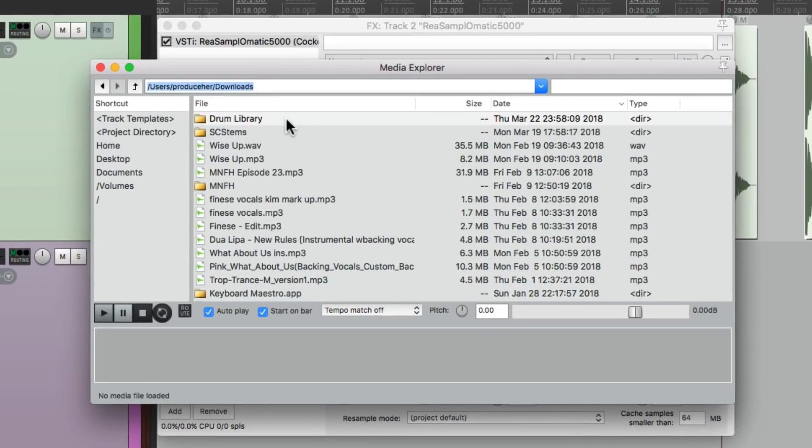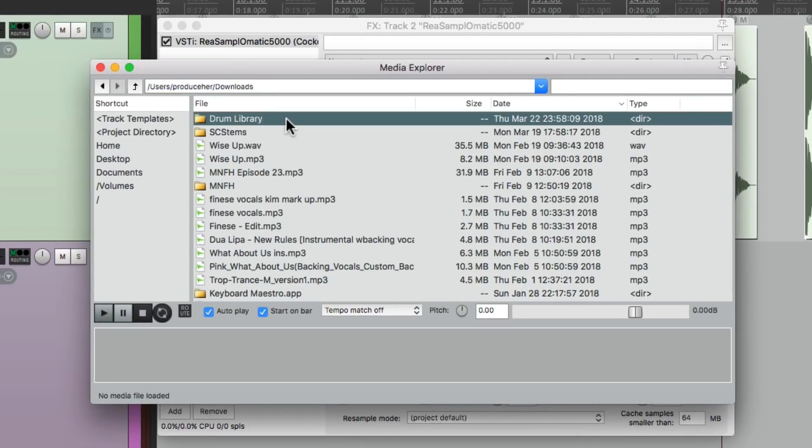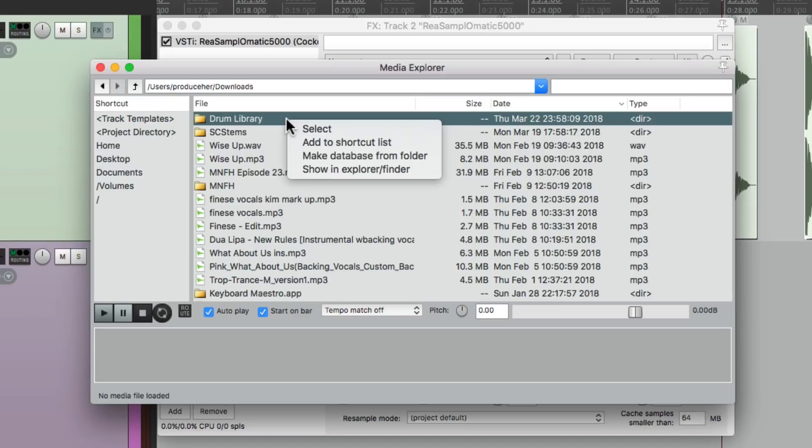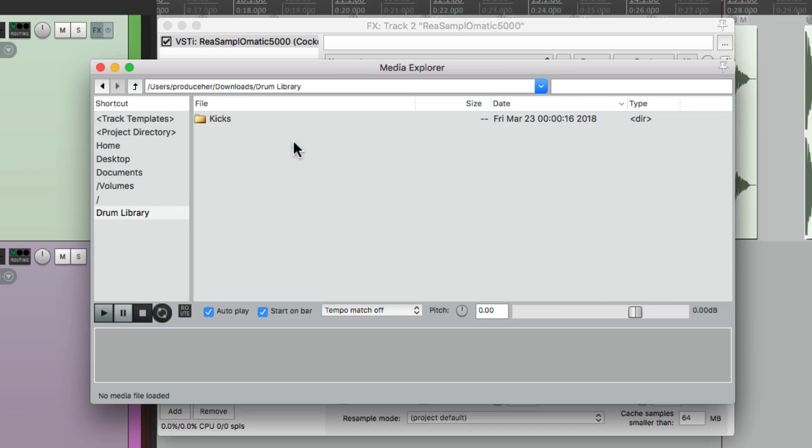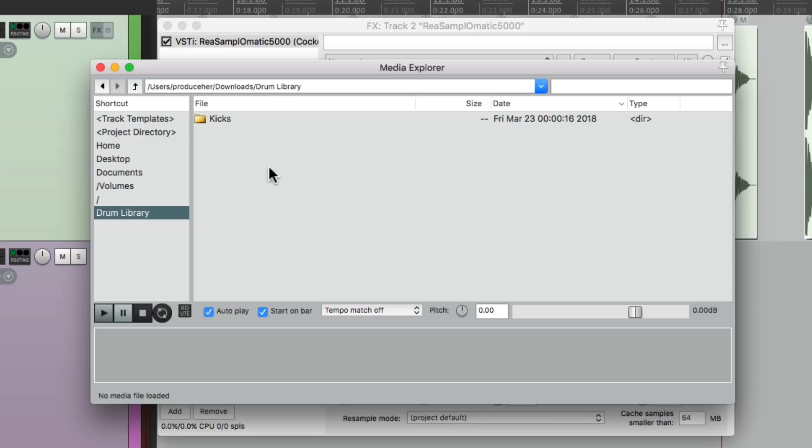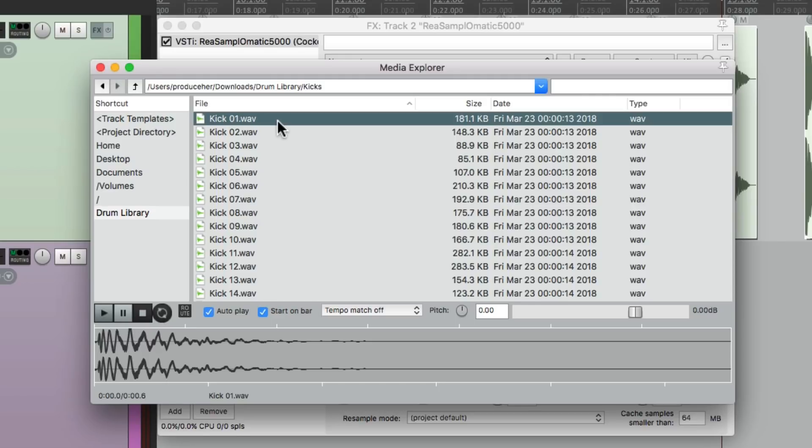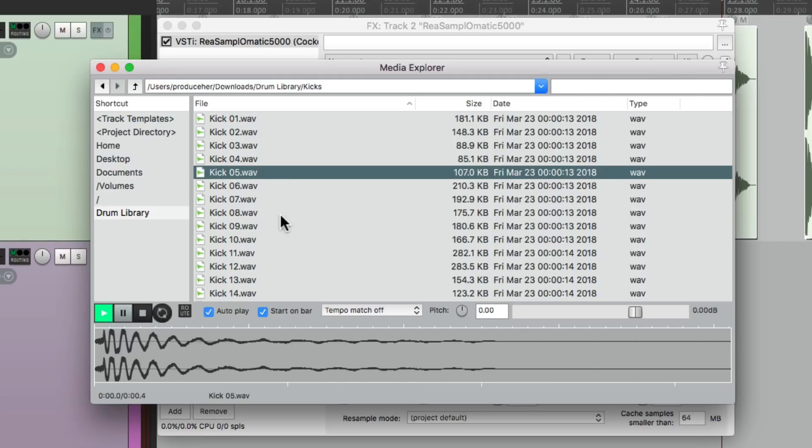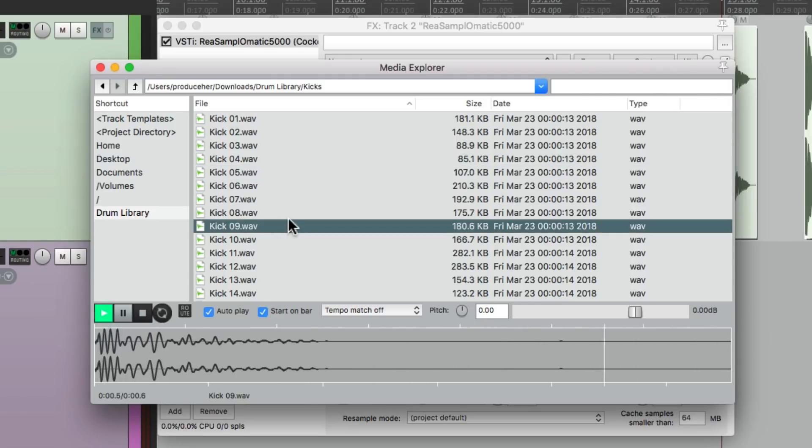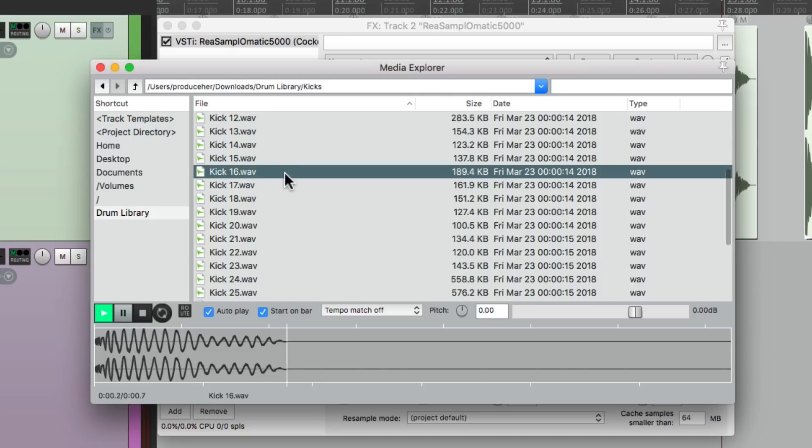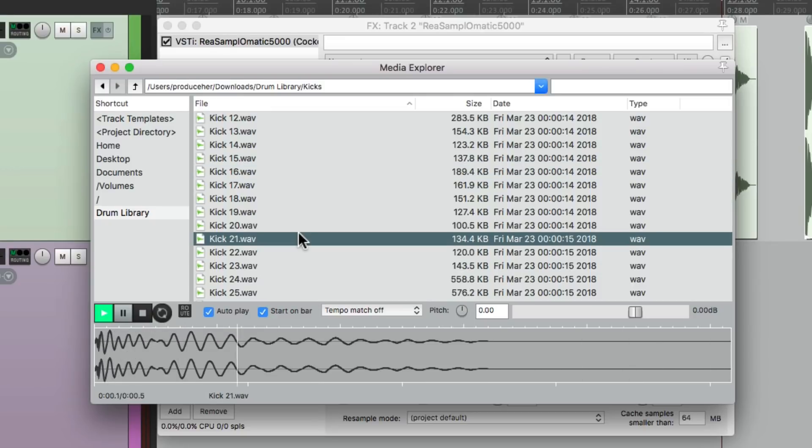And that looks like this. Here's our Drum Library folder. And instead of just opening it, I'm going to right-click it and choose the option here, Add to Shortcut List. Then it's going to show up over here each time, making our library easier to find. So we could just click it, it opens up the folders. Go to Kicks, and then we can quickly just preview the sounds just by clicking them.